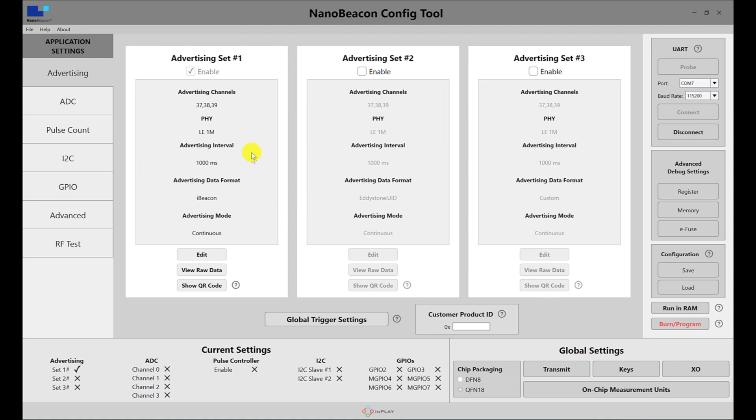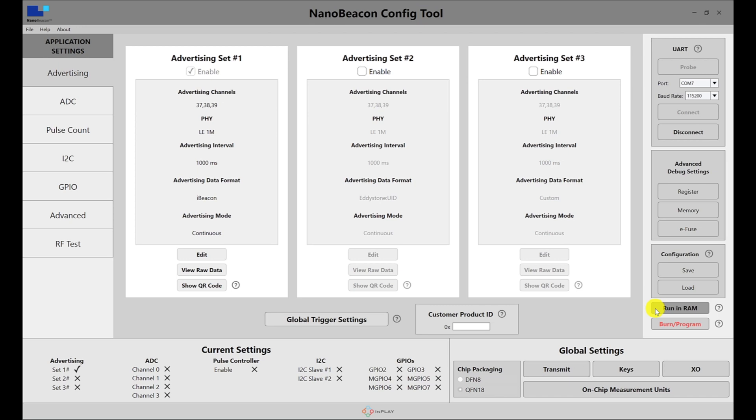If I make changes to the advertisement sets and other sections, and I just want to test it out and make sure everything works fine, I can just run in RAM. That will run in the memory without actually programming the fuse on the device and burning it permanently. That would be the last step using the burn and program button.